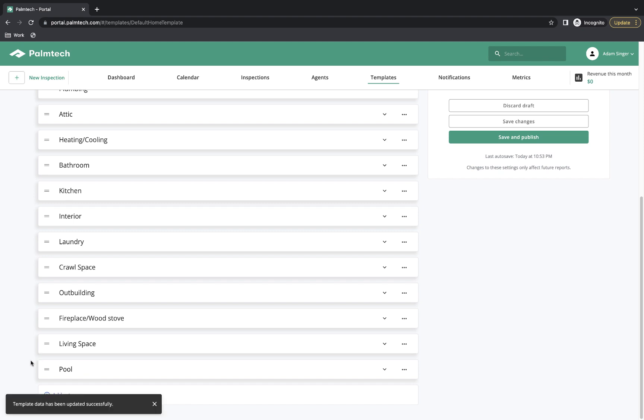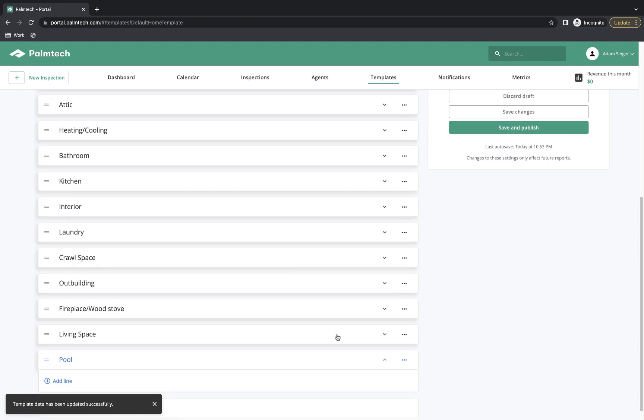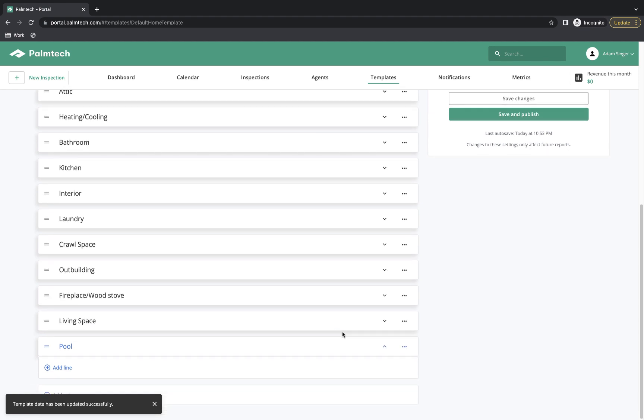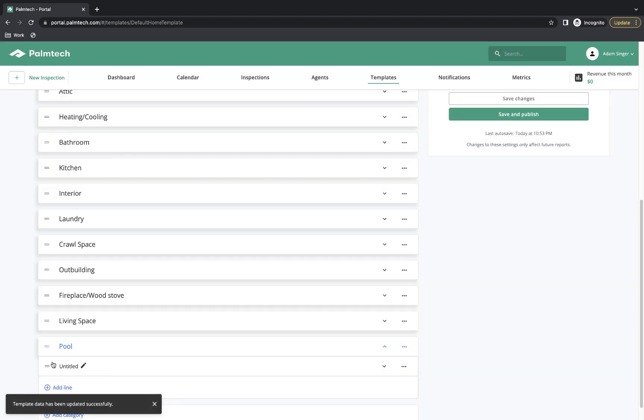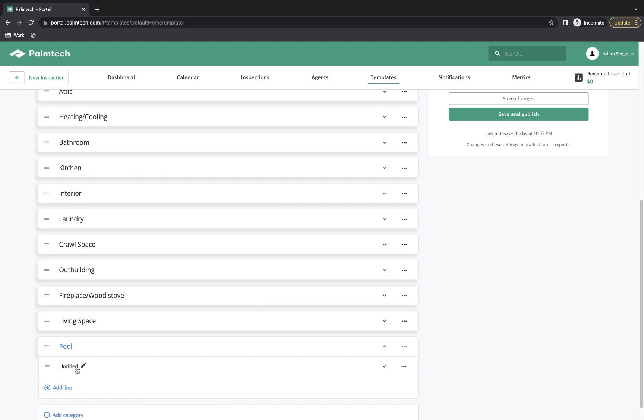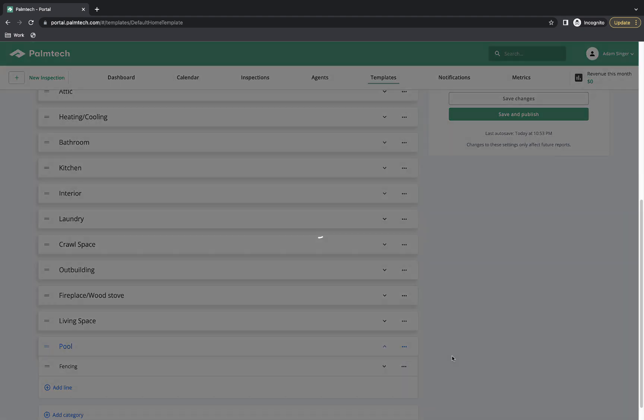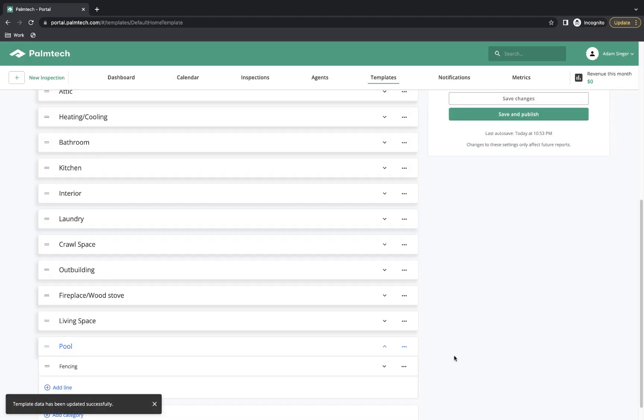To add a line to a category, we simply open the category. In this case, we'll open the Pool category we just added in since it's blank. At the bottom of every category, you have a button for Add Line. So we'll click on Add Line and it adds a brand new line in. The first thing we want to do after we add a line in is give it a name. In this case, we will call this Fencing. So we'll simply type that in, and we've now added our first line.